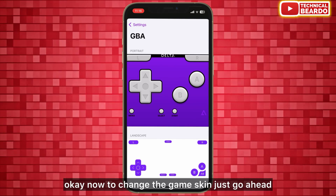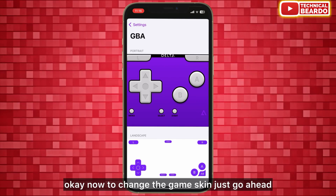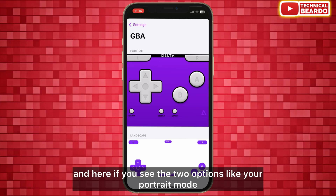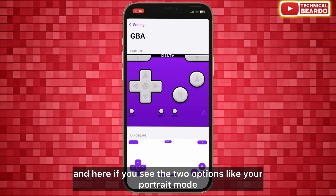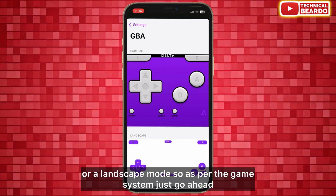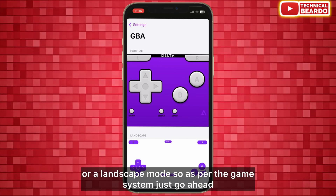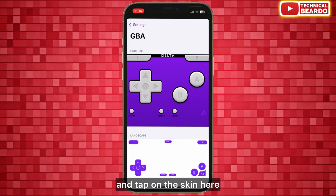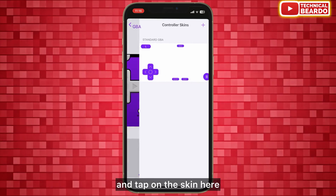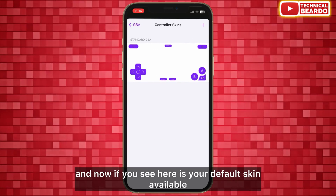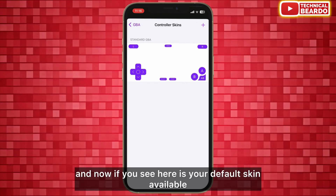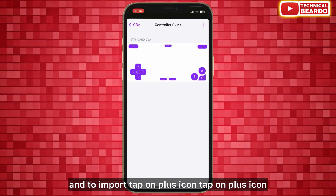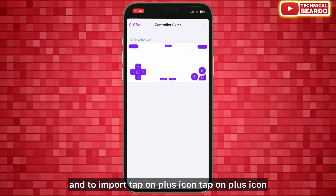Now to change the game skin, you will see two options: portrait mode or landscape mode. As per the game system, go ahead and tap on the skin option. You will see your default skin available here.